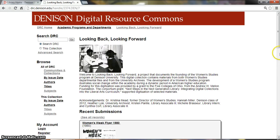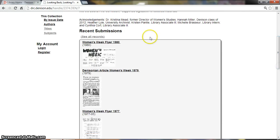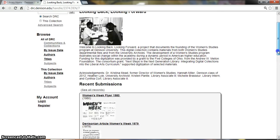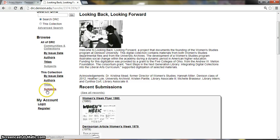You can scroll down to see Recent Submissions or click See All Records to see all items in the collection. You can also use the new Browse links specific to this collection that have shown up on the side here. You have Titles and Subjects.